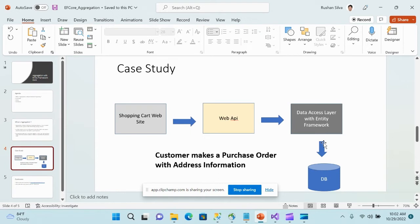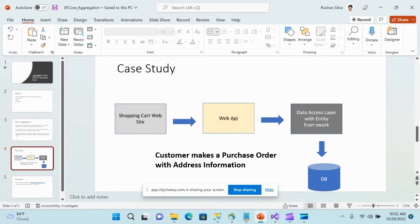Taking the same shopping cart example in a web application scenario: you have a shopping cart website implemented in any front-end technology, then a Web API handles the back-end requests, and finally the Web API transforms the request into the data access layer, which we are going to implement with Entity Framework.